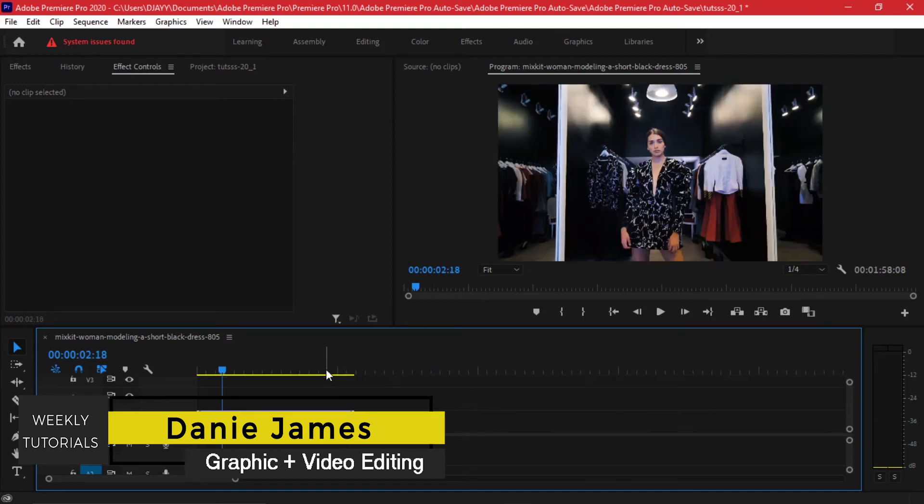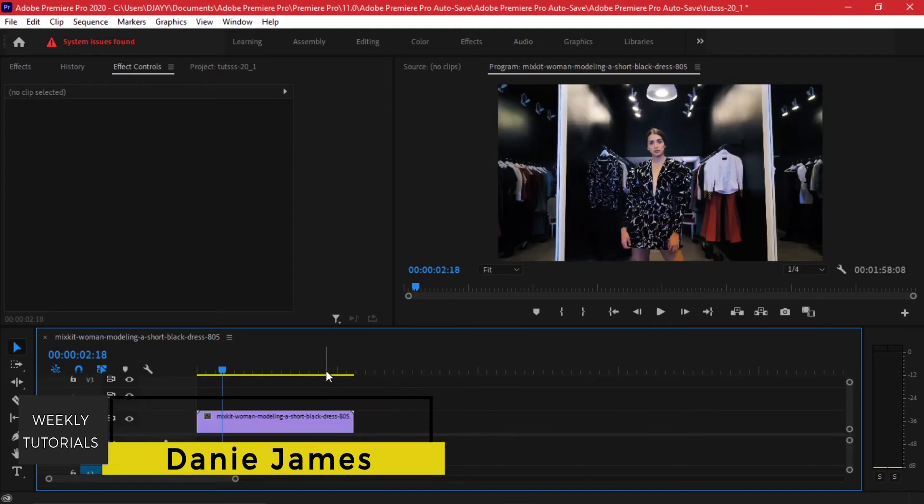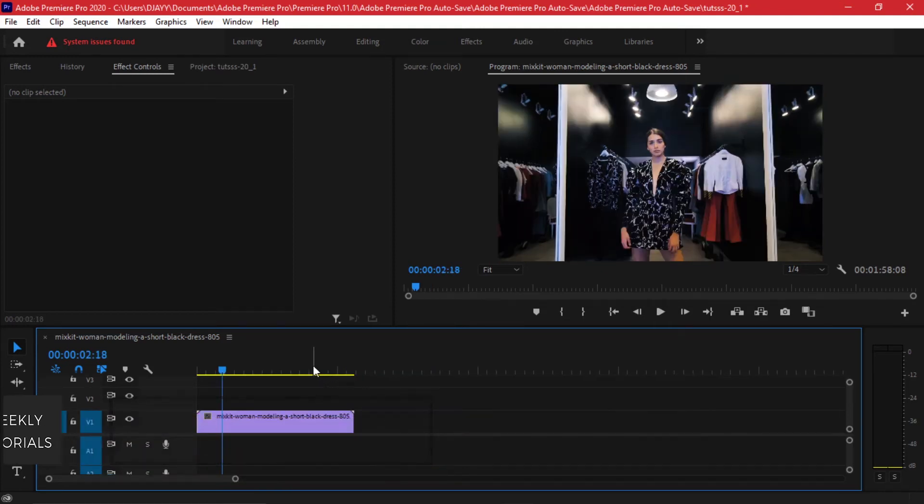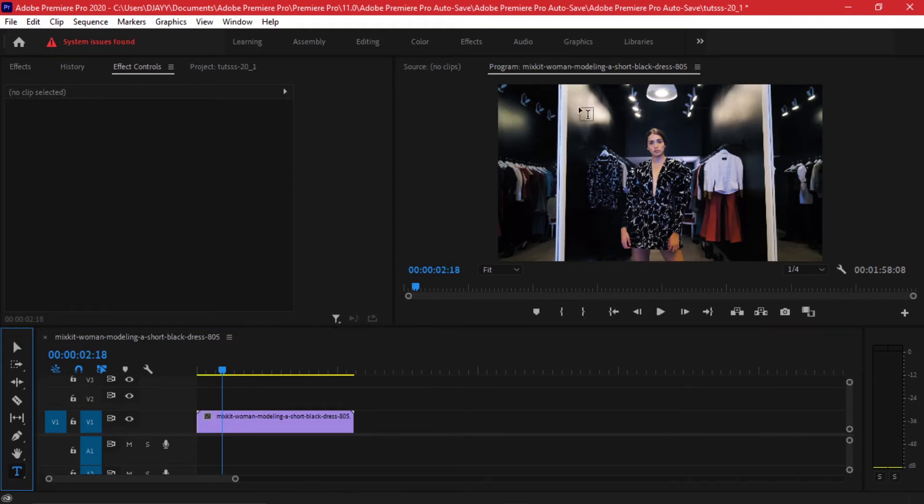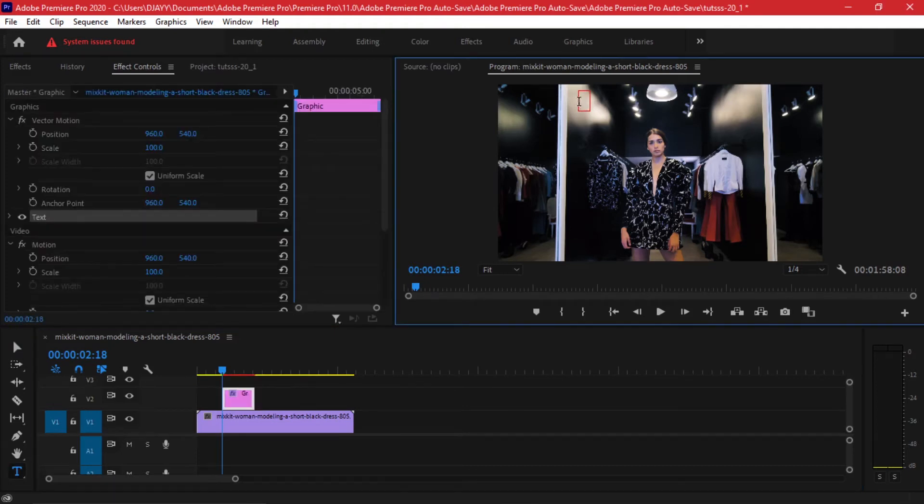The next method that you can use the strobe effect is with text layers. Just come to your type tool and you can add text on your program window. I'll type in 'Fashion Closet'.